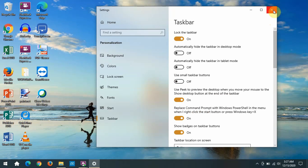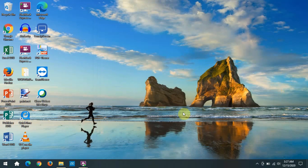So that's some more features of customizing your taskbar. I hope this helps you improve your experience with Windows, and thanks for watching. Give me a thumbs up.